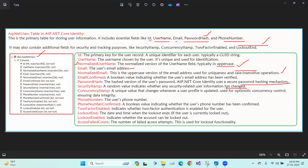The phone number confirmed field shows whether the phone number is verified. The lockout end date and time indicates when the lockout ends. Lockout enabled and access failed count track failed login attempts. This is the ASP.NET users table used for user registration.